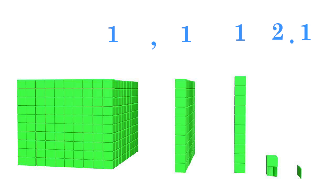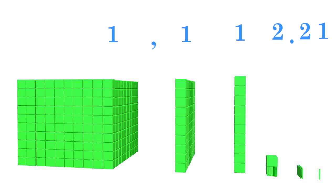The number place to the right of the tenths place is the hundredths place, where every unit is 1 hundredth the value of 1, and so on.